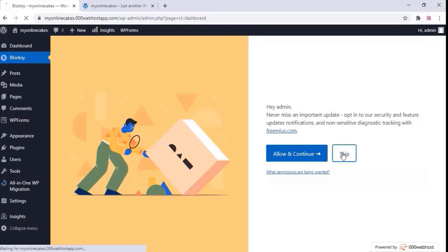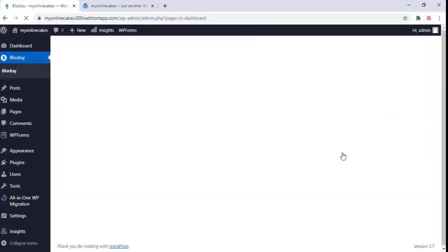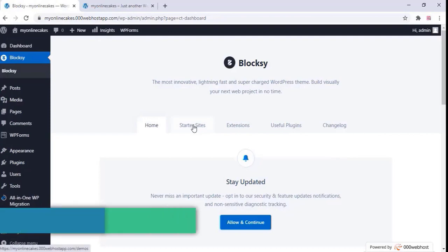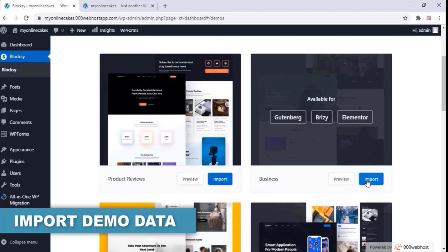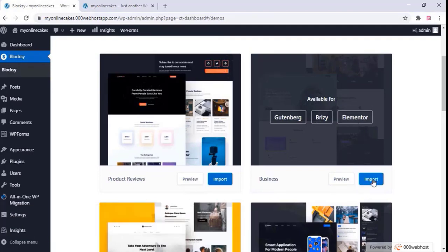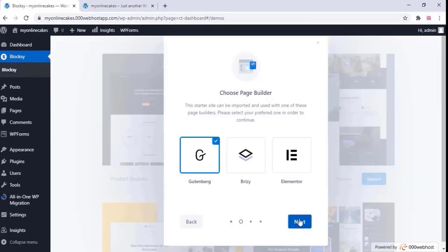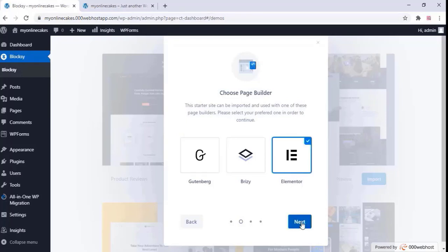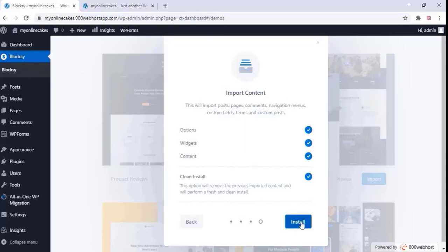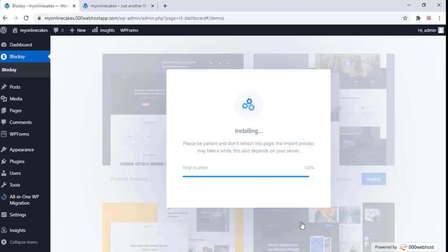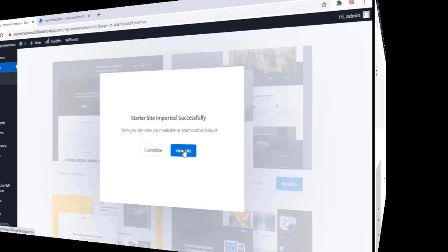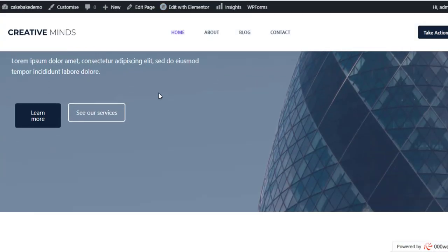Once installed, skip this step and click on 'Starter Sites'. Here we are going to import the demo data — you can see there is a lot of demo data available. We are installing the second one. Click on install and wait. Our demo has been imported and we can now see our website.